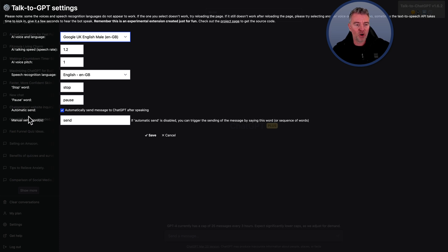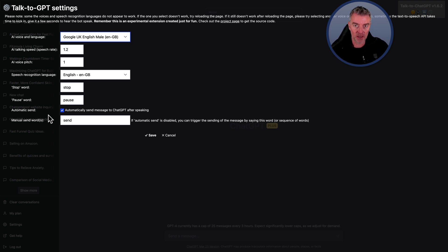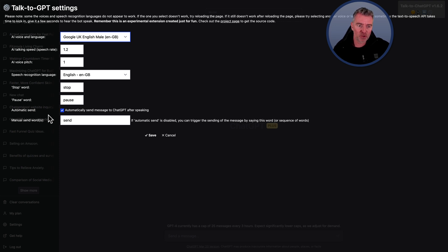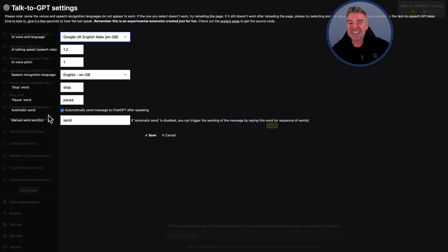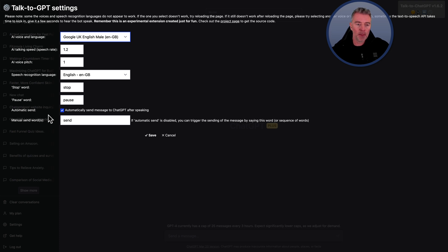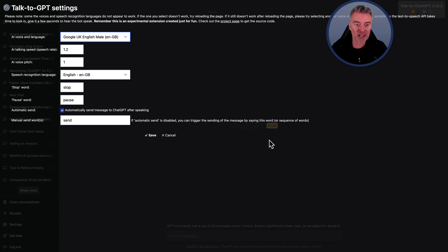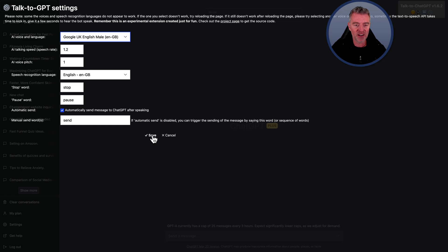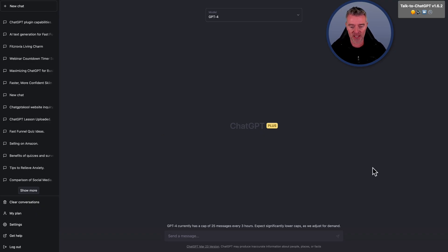And then the other really important setting is this one. So every time you speak and you just shut up, it then accepts that as you finished and then submits automatically what you've said. But you can switch that off and then have a manual send word, which would probably be something that you would never use in a prompt. But I've just put send. So anytime I finish talking, I can just say send and then it knows I finished. But I'm going to use the automatically send message to ChatGPT after speaking because this feels like the most impressive way to use this. It's really, really cool.